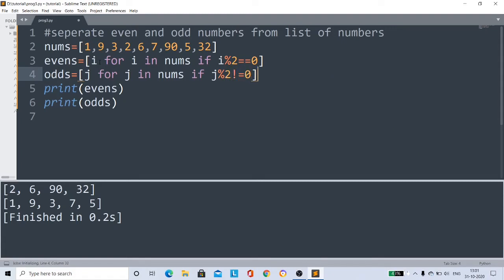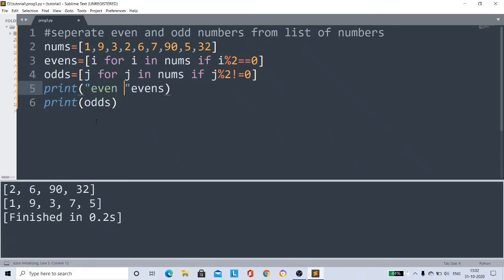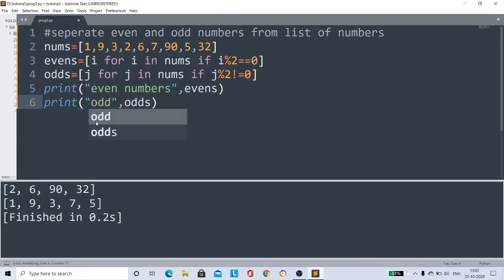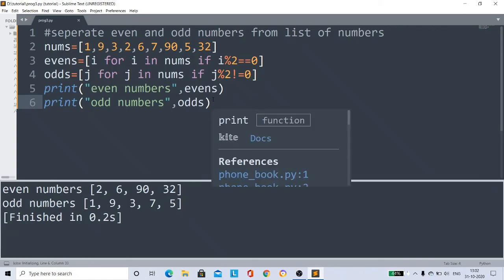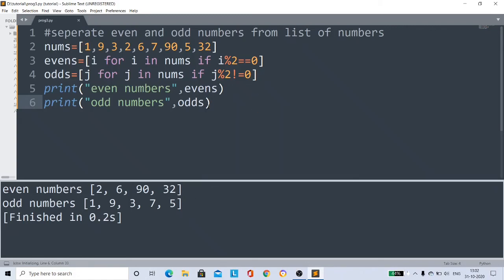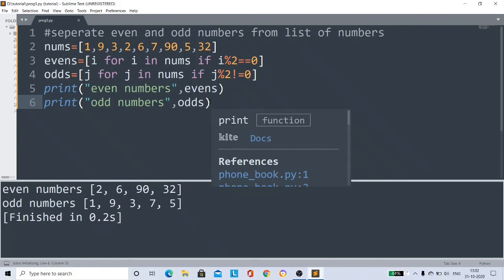I'll give you some simple prompts here: even numbers, odd numbers. Now I run my code. See, even numbers - the even number list is printed. Odd numbers - the odd number list is printed. So half of the code is reduced. In just five lines of code we do this.